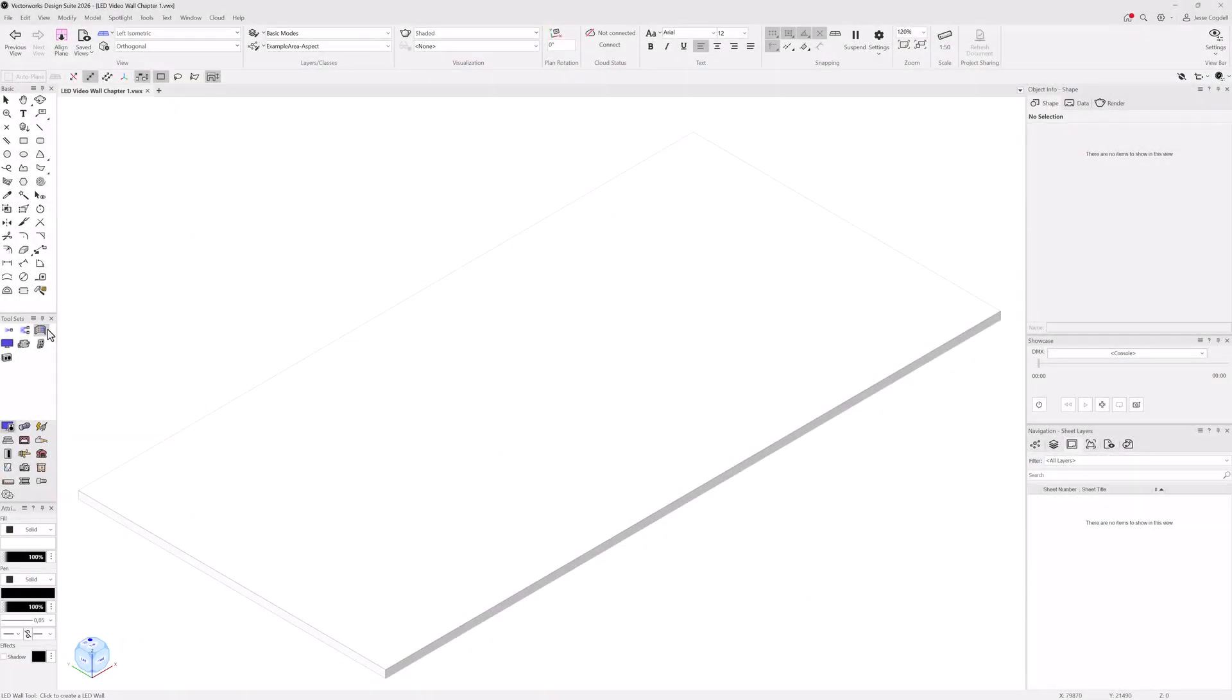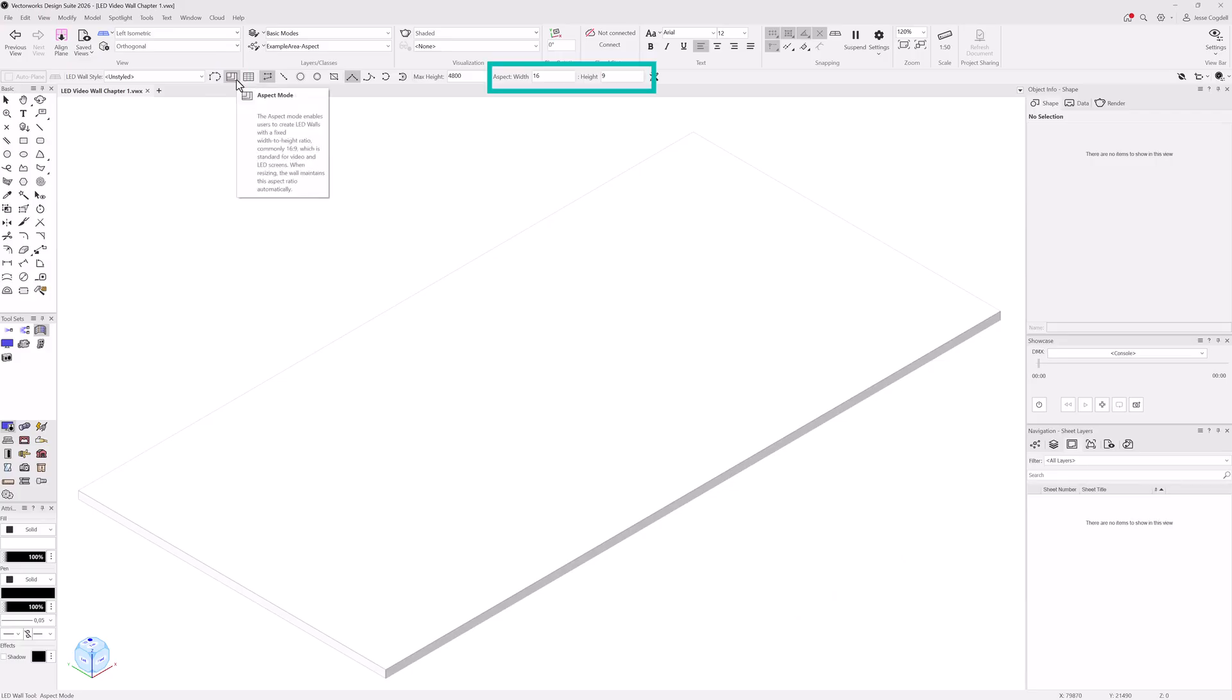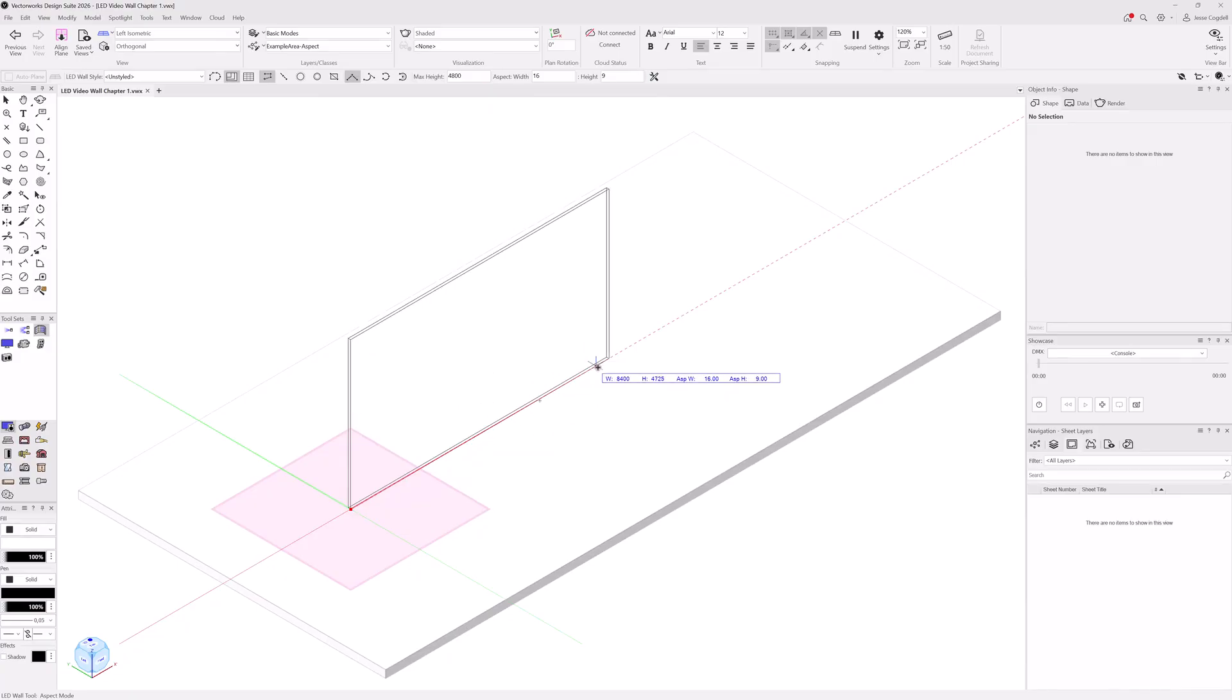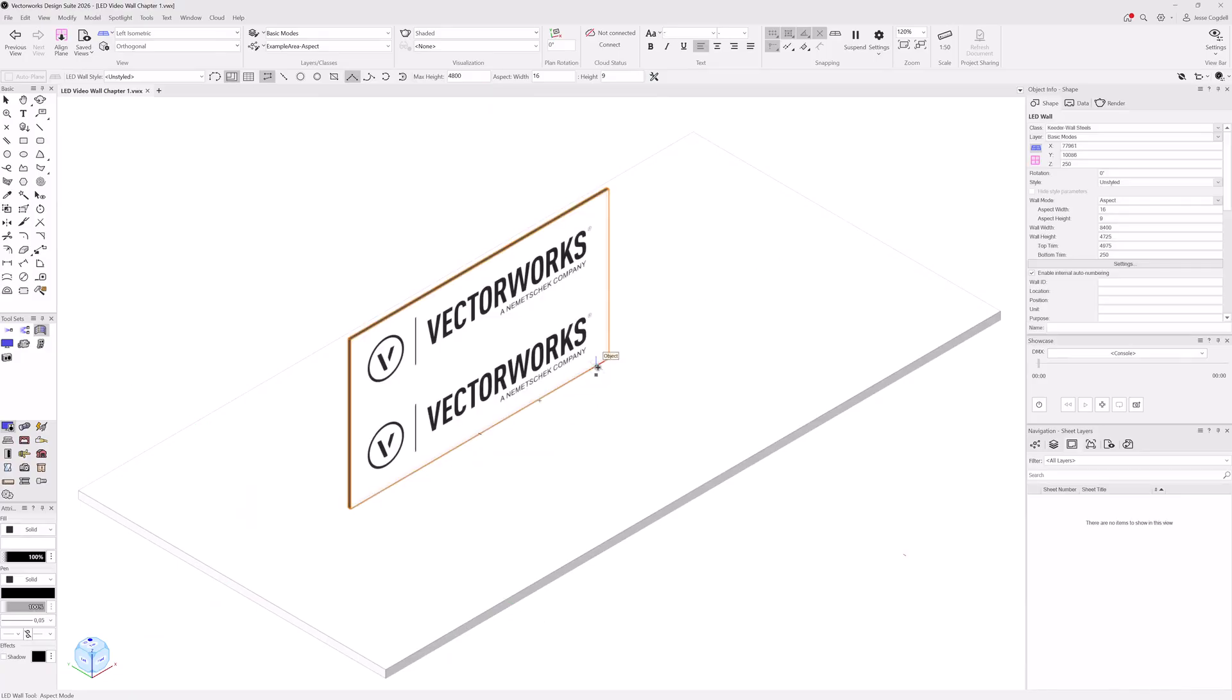If you want to draw a wall with a specific aspect ratio, change mode to aspect. Enter the aspect ratio into the tool mode bar and start drawing. As you draw, the wall size will jump up based on the aspect ratio you're using.